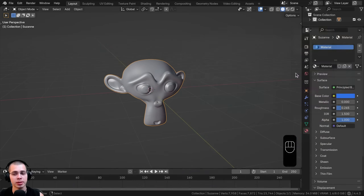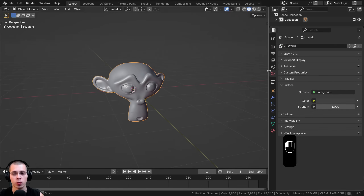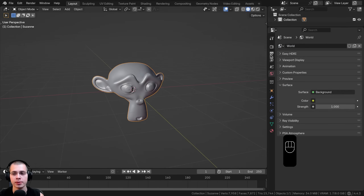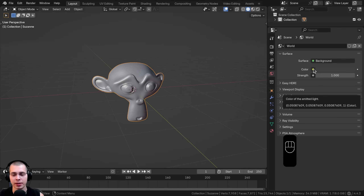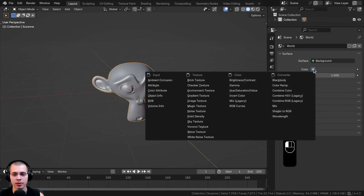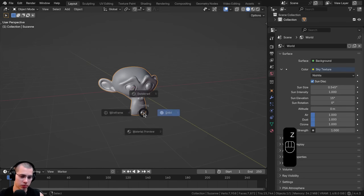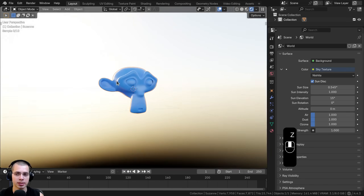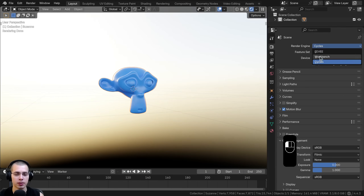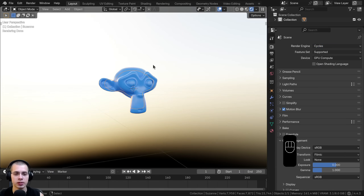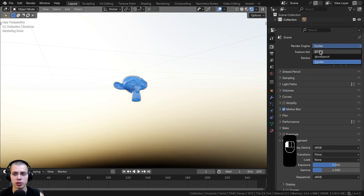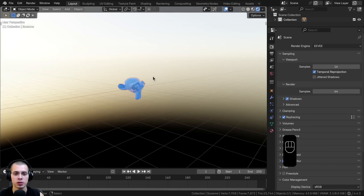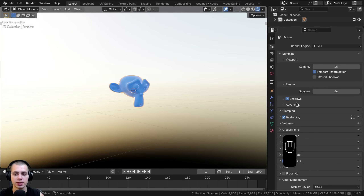To use Blender's built-in HDRI environments, go to World Properties and click on the yellow dot next to Color, then go down to Sky Texture. Hold down Z and go into Rendered Viewport mode so you can see the texture. This will work in both Cycles and Eevee. I'm going to switch to Eevee so it's in real time, making it easier to see the environment.